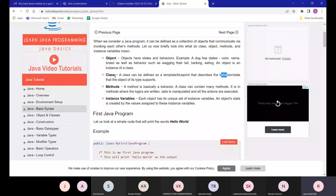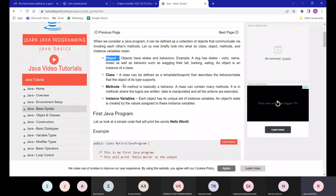Another example: a laptop can be taken as a class. Its behavior includes a keyboard as functionality and a monitor to display output. An object of that class would be HP, Lenovo, or MacBook — specific instances that provide all those features.